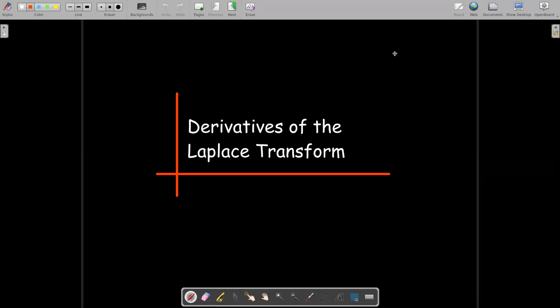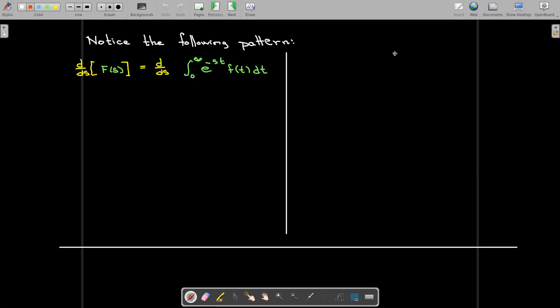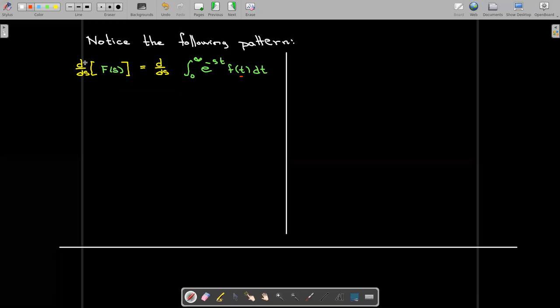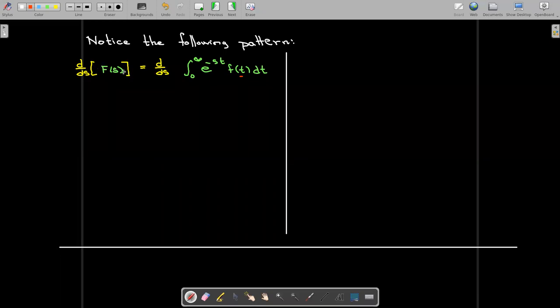In this short video, we're going to derive a formula connected to the derivative of a Laplace transform. So let's look at a couple of examples. If I have a function f of t, and I find its Laplace transform, which would be uppercase F of s, what would happen if I took the derivative of that uppercase F of s?